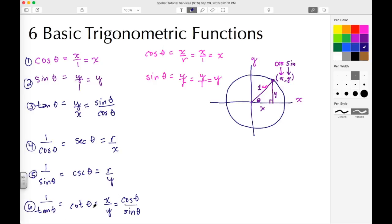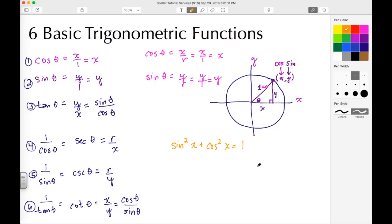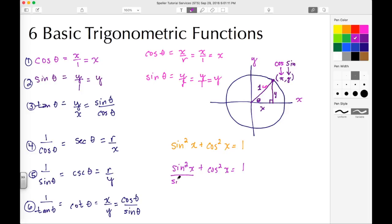So those are the 6 basic trigonometric functions. Now let's add a little bit about the Pythagorean identities. The first Pythagorean identity is sine squared X plus cosine squared X equals 1. A way to remember and derive the others is to divide this equation by sine squared X — let's rewrite sine squared X plus cosine squared X equals 1 and divide each term by sine squared X.